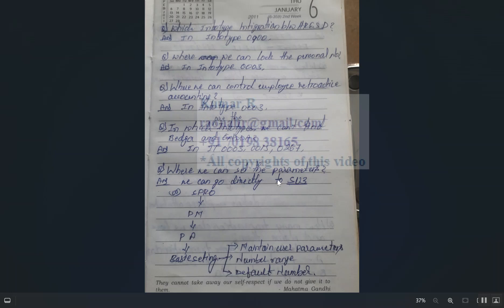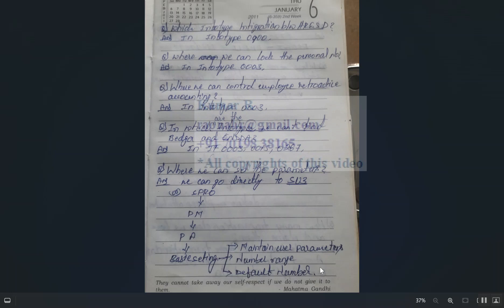Where can we set user parameters? You can go directly to SU3, or via SPRO > Personnel Management > Personnel Administration > Basic Settings to maintain user parameters, number ranges, and default numbers.